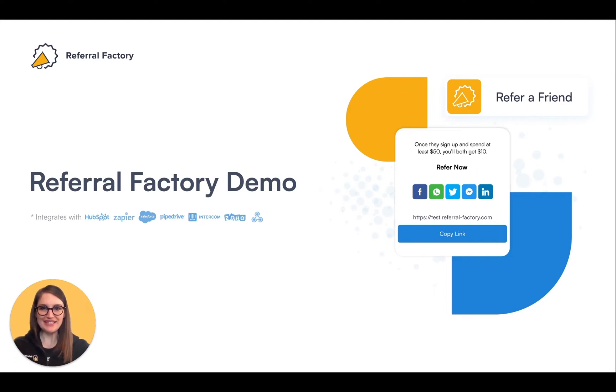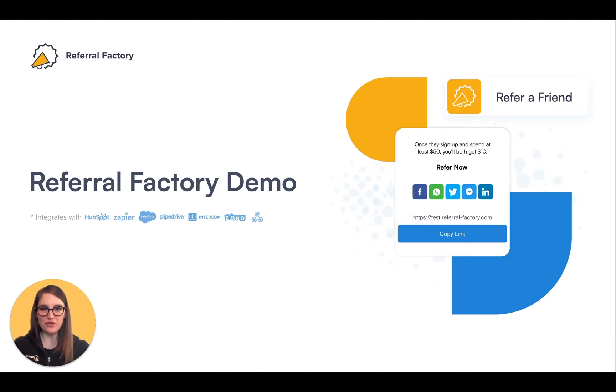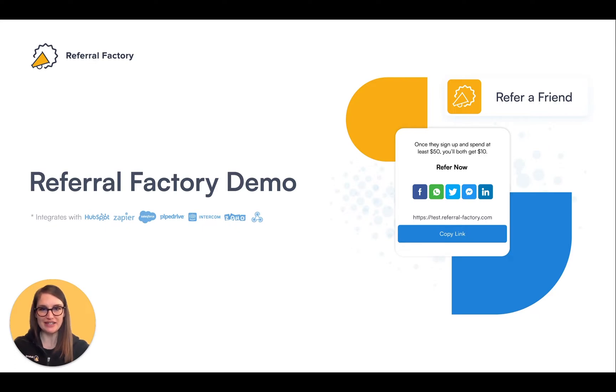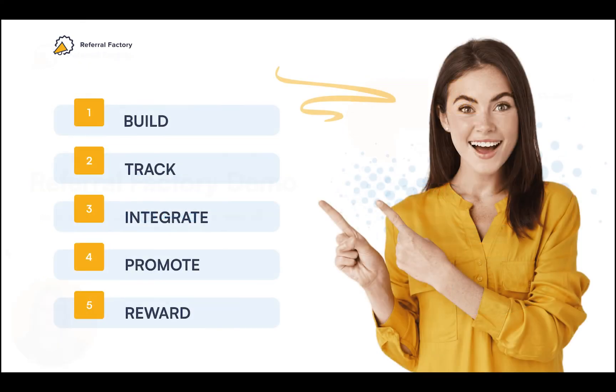Hello, I'm Stacey and in this demo video I'll show you how Referral Factory can help you to build and manage your very own referral program. Referral Factory is an easy to use software that lets you ask people to refer their friends to your business, track who's been referred, and even issue rewards and incentives automatically. We also offer deep integrations with most CRMs.